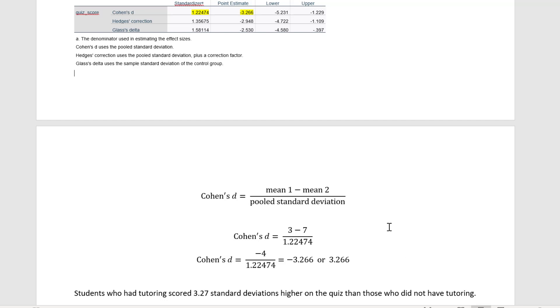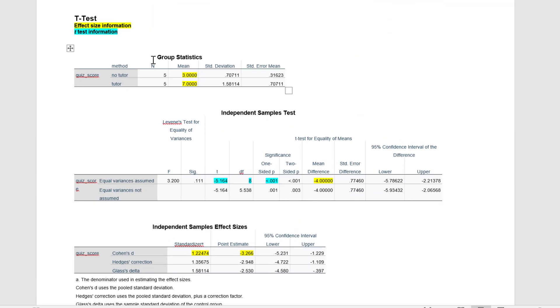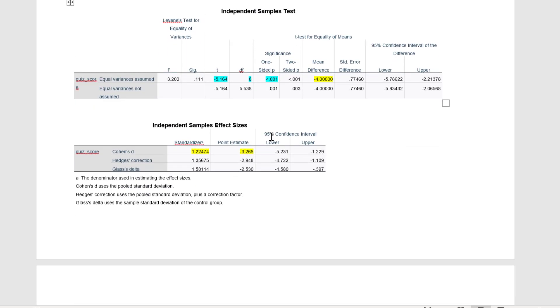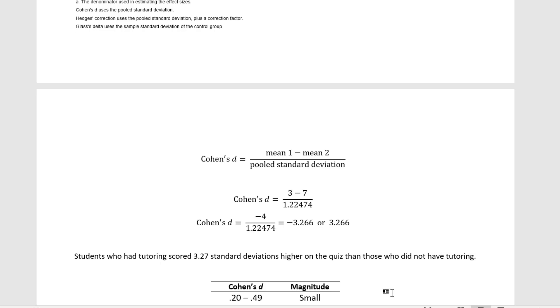And what that means is if we go back up here and look, we see the tutoring group scored higher on the quiz than did the non-tutoring group. So what that means is that, interpreting this, students who had tutoring or the tutoring group scored, if I round this to two decimal places, 3.27 standard deviations higher on the quiz than those who did not have tutoring. That's a very large effect, 3.27 standard deviations.